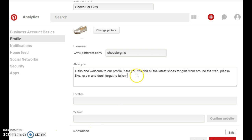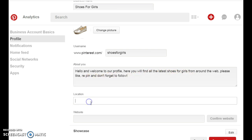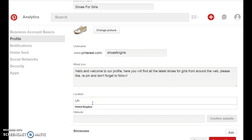So now I've written my welcome speech for those who are going to visit my board. And it's just a short little introduction. Hello and welcome to our profile. Here you'll find all the latest shoes for girls from around the web. Please like, repin, and don't forget to follow. Here you're going to add your location. And I'm going to add United States.